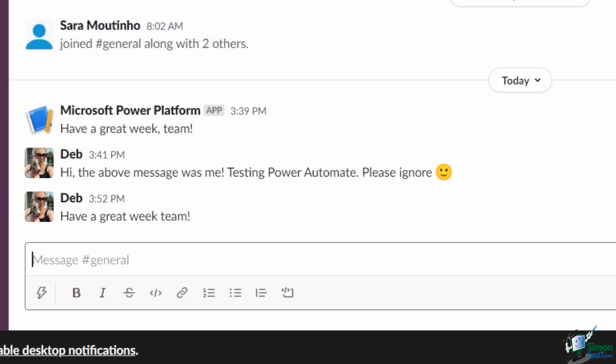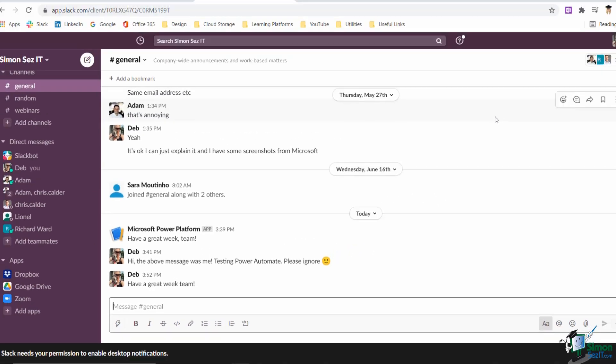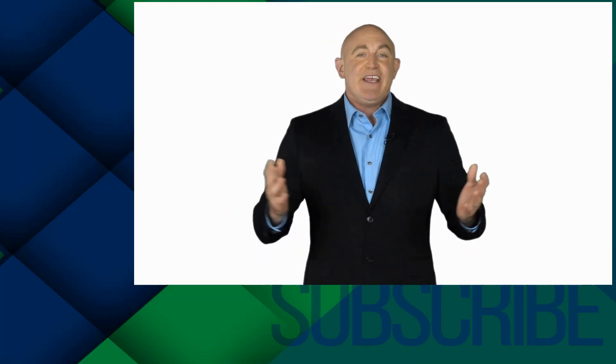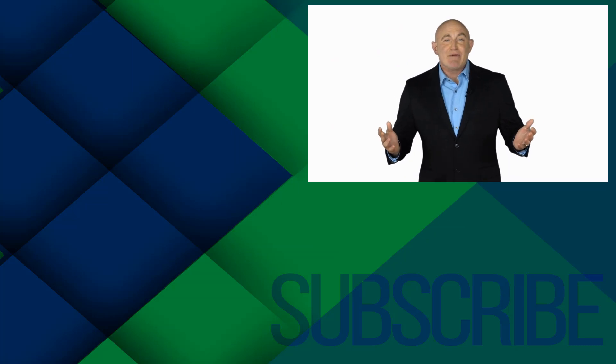And there we go. If we jump across to Slack, you can see that it's posted that message underneath my user ID. Using delays in your flows can be really helpful to make flows look a little bit more natural and delay the next stage of the flow.